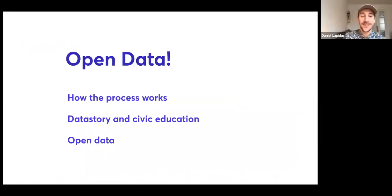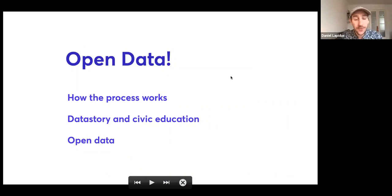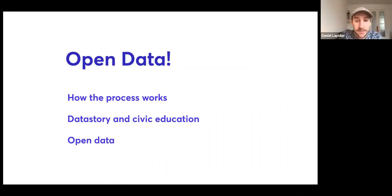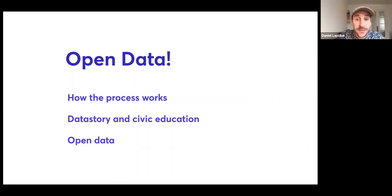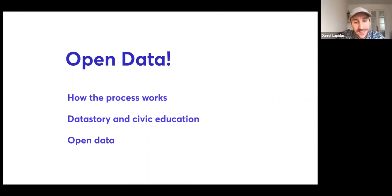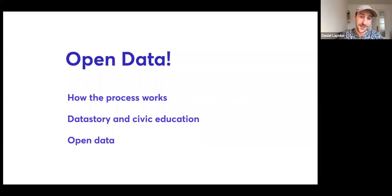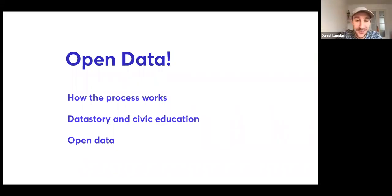Today we have another equally exciting topic: open data. We're going to talk a little bit about the process of open data — how different institutions and organizations work with it — then move on to what we do at DataStory with civic education, and then there'll be a bit more open data theory towards the end. It's going to be a mix of hands-on examples and theory.